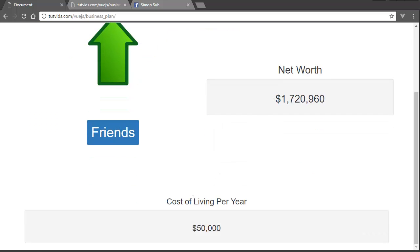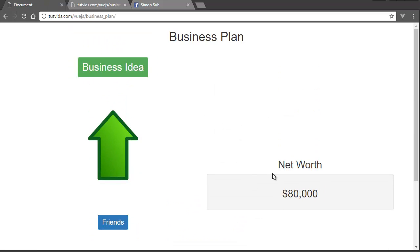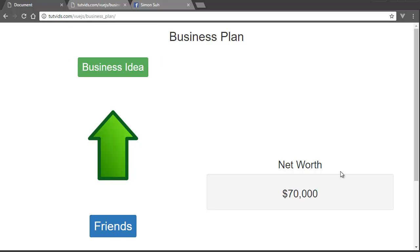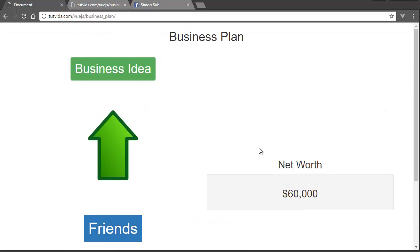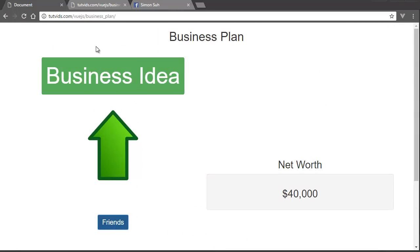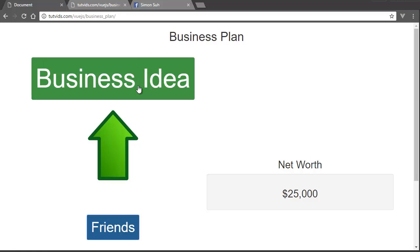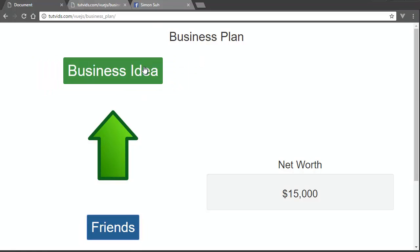If you go down here, we have cost per living $550,000. If I refresh the page it starts at $80,000 and gradually decreases. How it works is you click on the friend button here, and this business idea button grows bigger and stays bigger. It still fluctuates but at a bigger size.